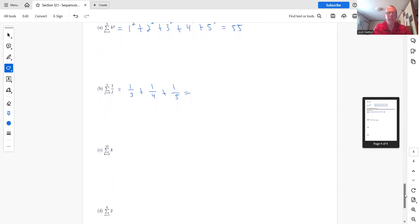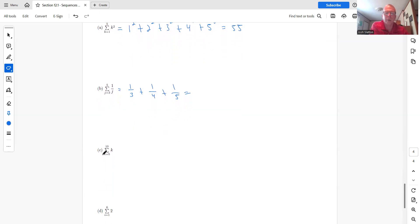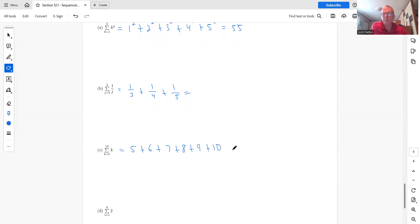And then the next one, we have K equals five up to 10. And so here we just have K. So this would just be five plus six plus seven plus eight plus nine plus 10 equals whatever it equals. Probably don't put this in the answer in expanded form.